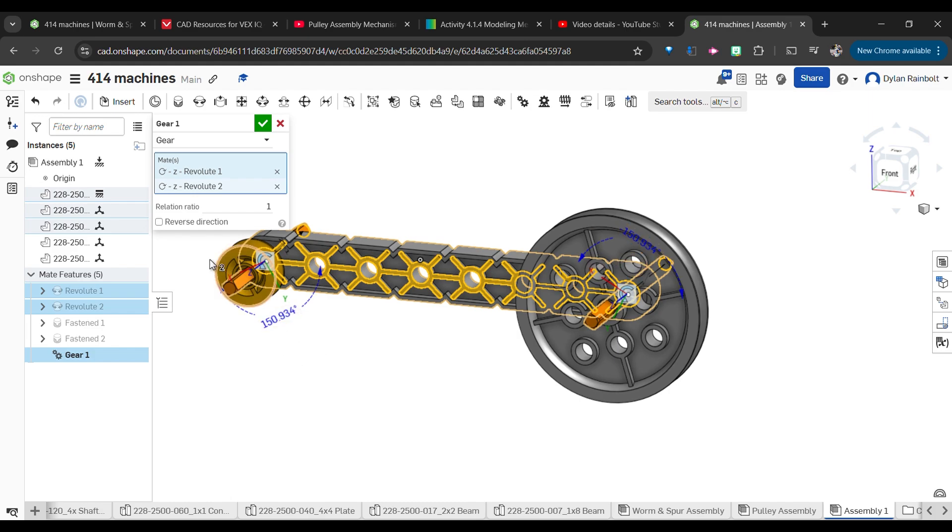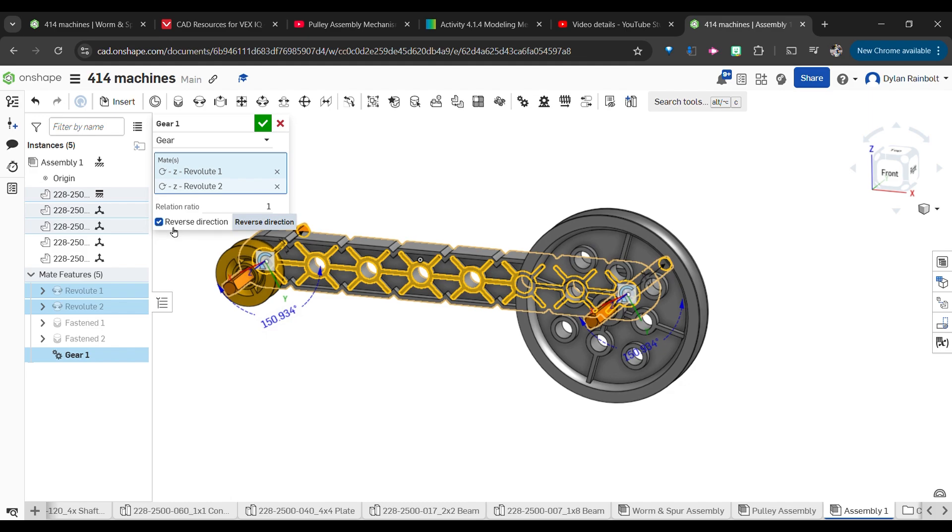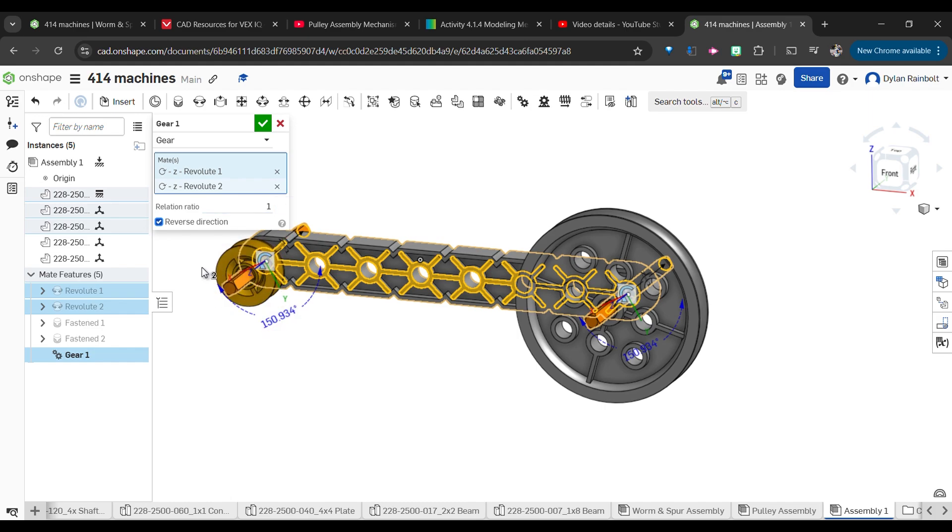What we're going to see in here is that there's a negative 150.934 degrees, this is a positive. So I do want to reverse this direction. We will now see that this is a positive degree and this is a positive degree as well.